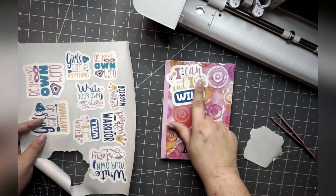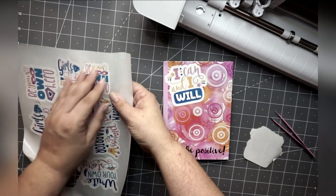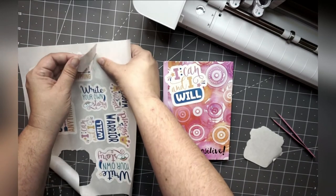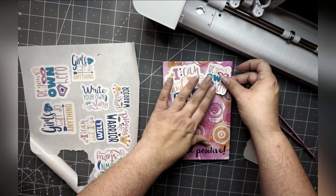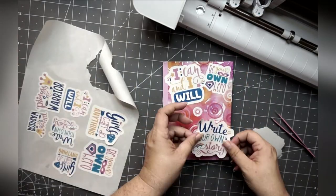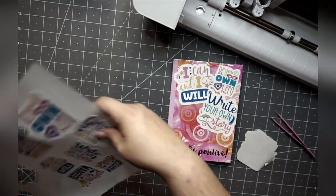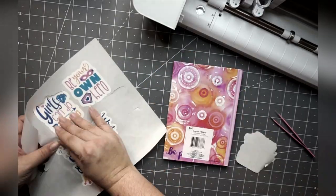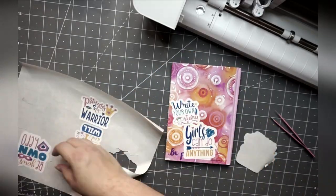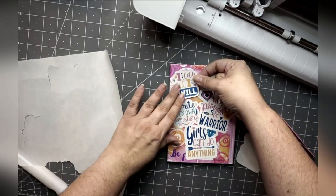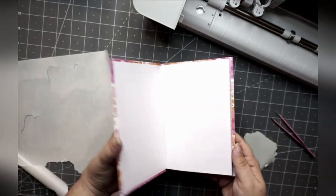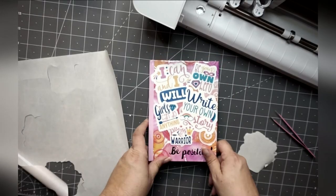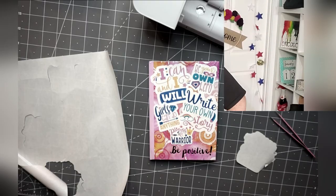So just for kicks and giggles, I'm going to throw these on this cute little journal that I have. And they are going to be absolutely perfect. So I'm just going to create like a little collage. Let's see. Be your own hero. Of course.